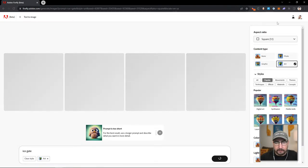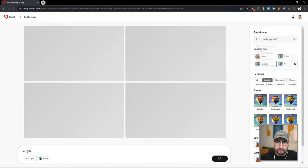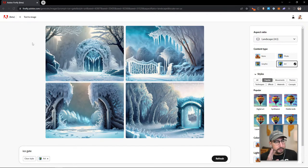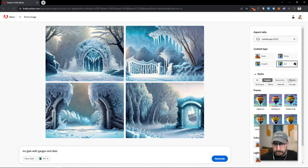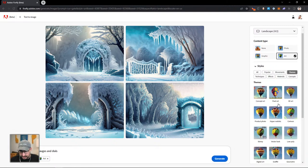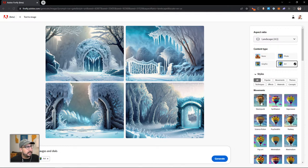We're using Firefly in a web experience here, doing text to image to get us started. We have 'ice gate' as a starting point. We'll do four by three ratio and generate. Someone's saying steampunk with gauges and dials and brass stuff, so let's do 'ice gate with gauges and dials' and change the style over here to steampunk. I'll scroll down and find the steampunk style that's in the themes. And someone's also saying barbed wire.